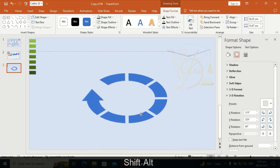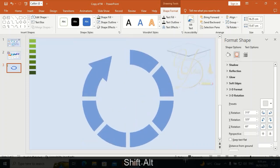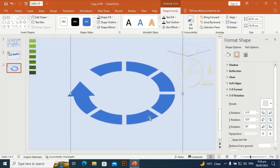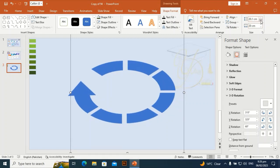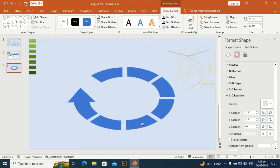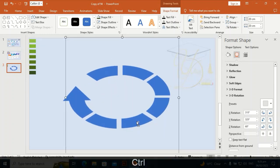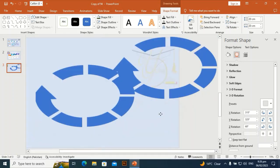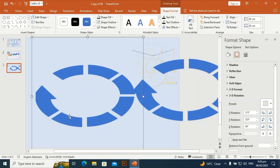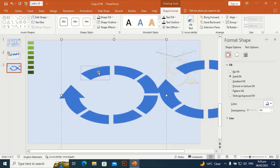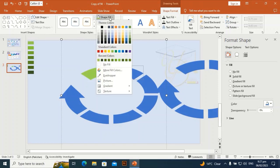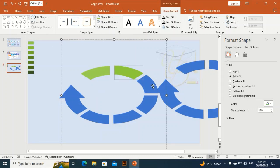You can resize it according to your requirements. Let me make it a little bit bigger in size so it gives a perfect look. Press Ctrl+D to duplicate it and place this copy to the side for later use. Select this one.